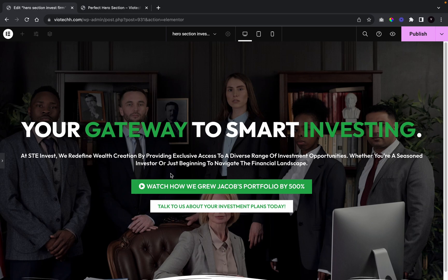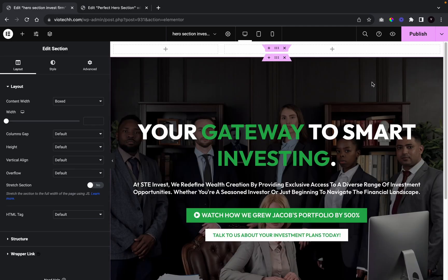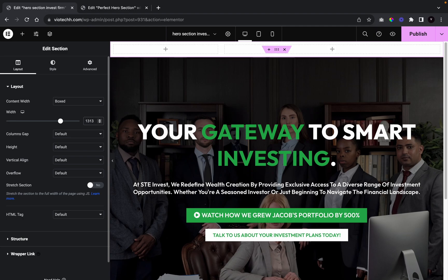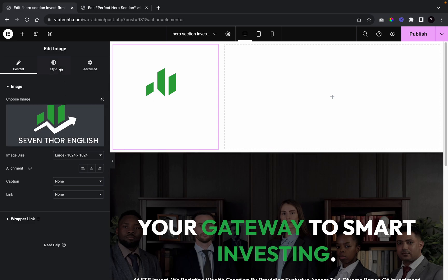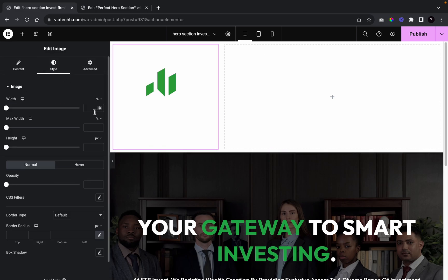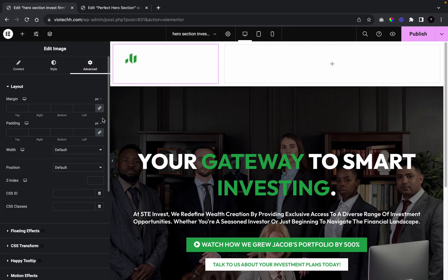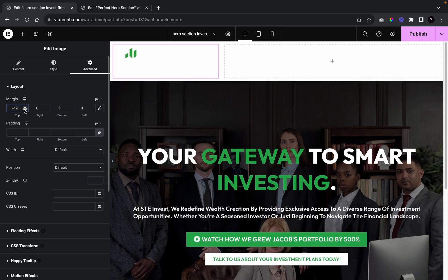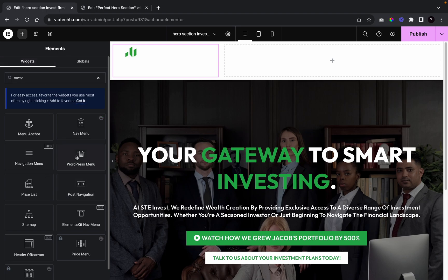Now we're going to add the navigation section — a menu and logo at the top. I'll add a new section, set its width to 13, then add an image widget for the logo. I'll left-align the logo, give it a width of 37, and add a top margin of minus 21. Then I'll add the menu widget and connect it to our WordPress menu.